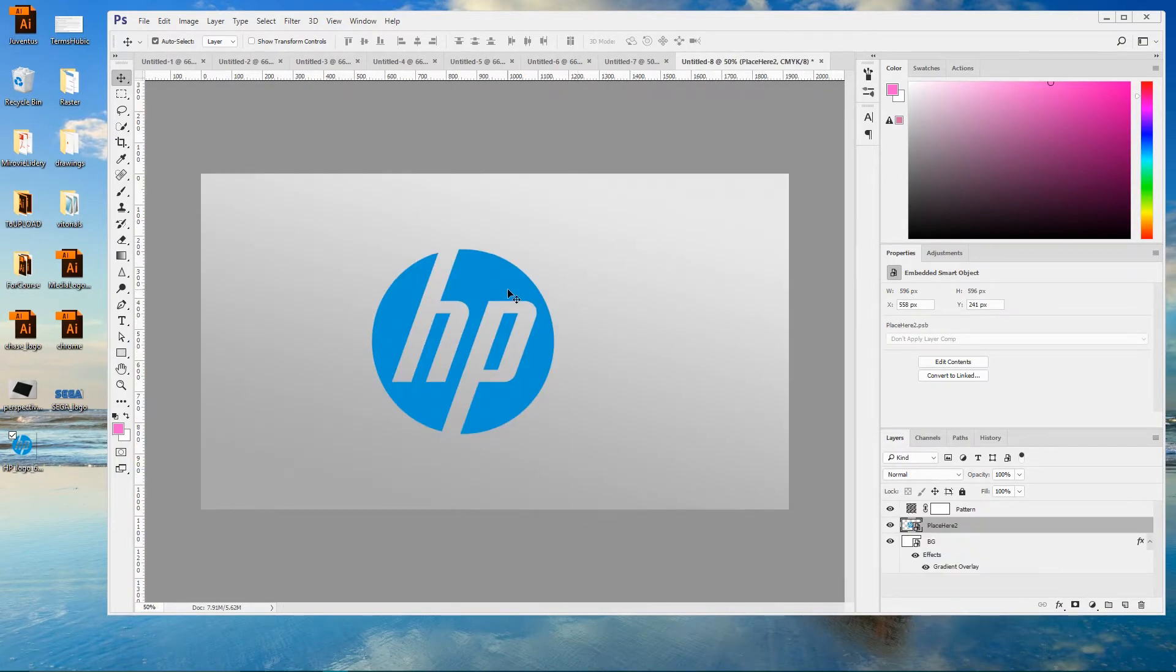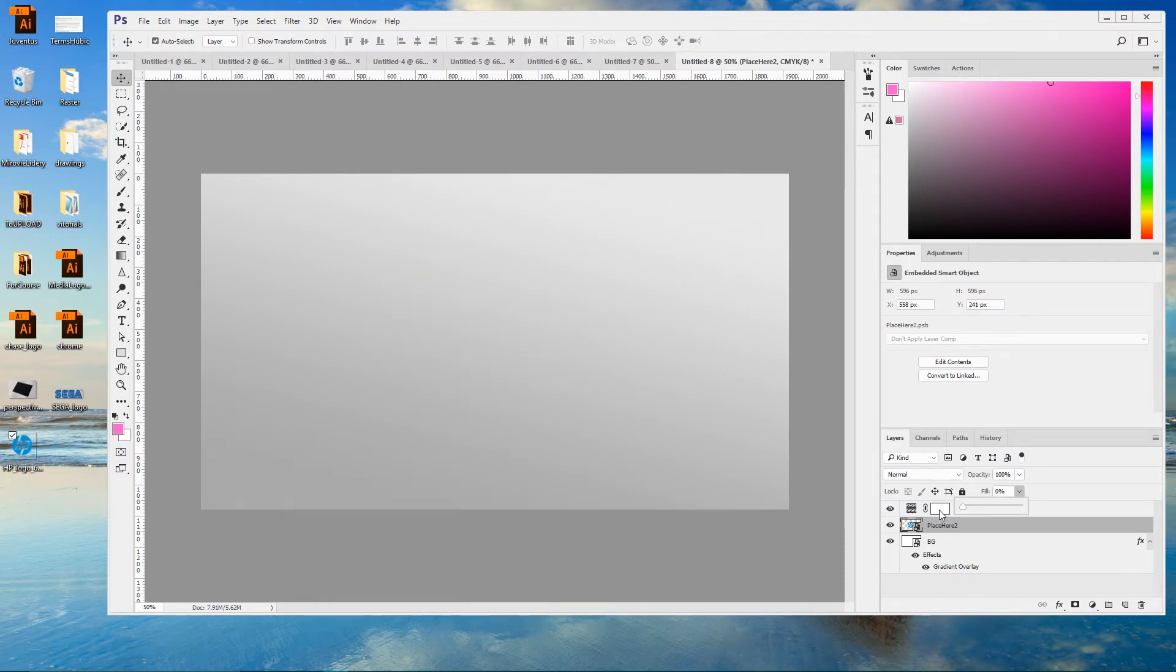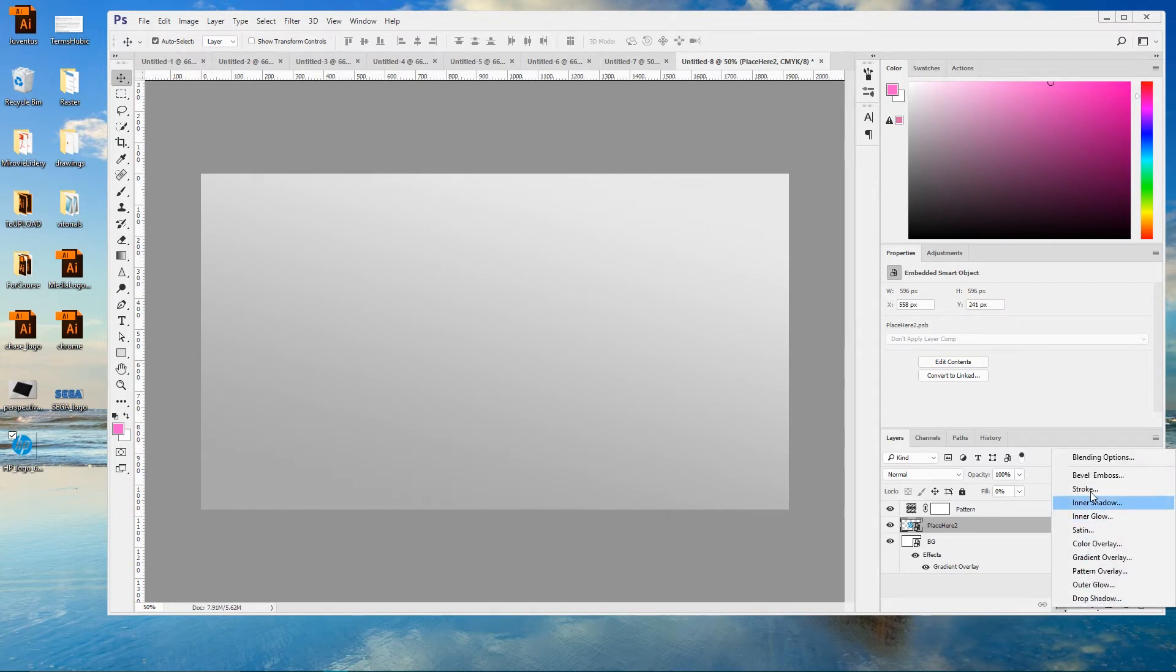And first of all, I'm gonna set the fill opacity to 0 and apply 4 effects to this Smart Object. So first effect is Bevel and Emboss.